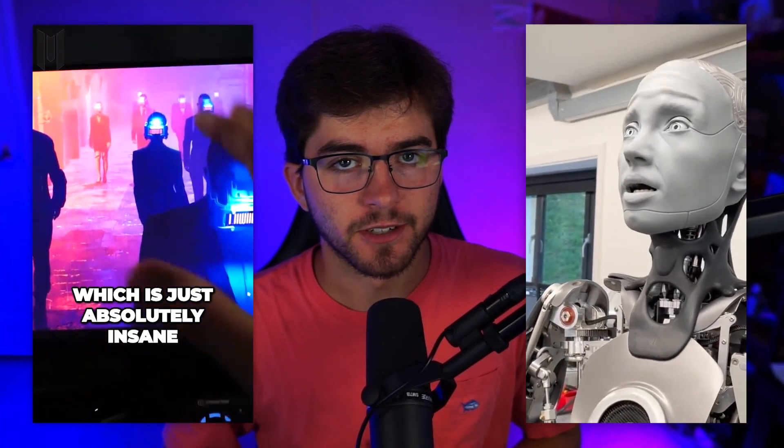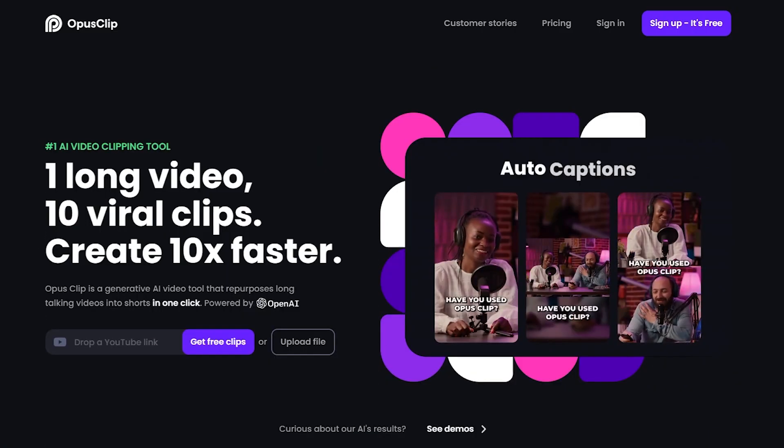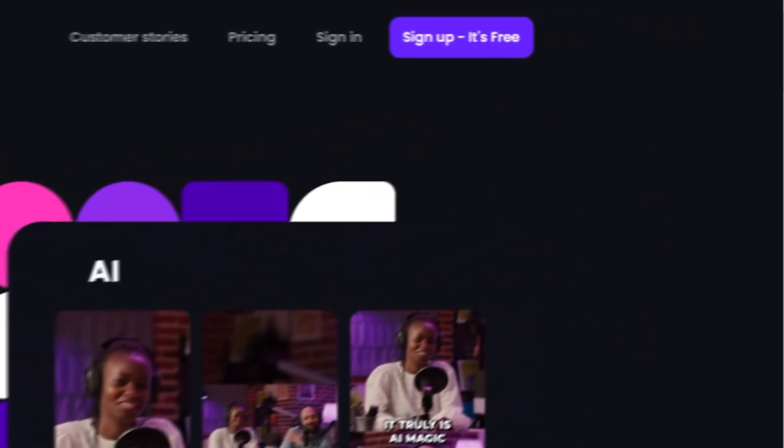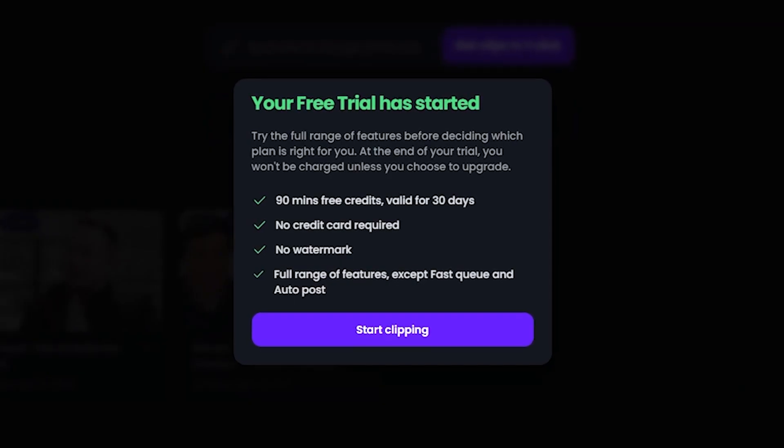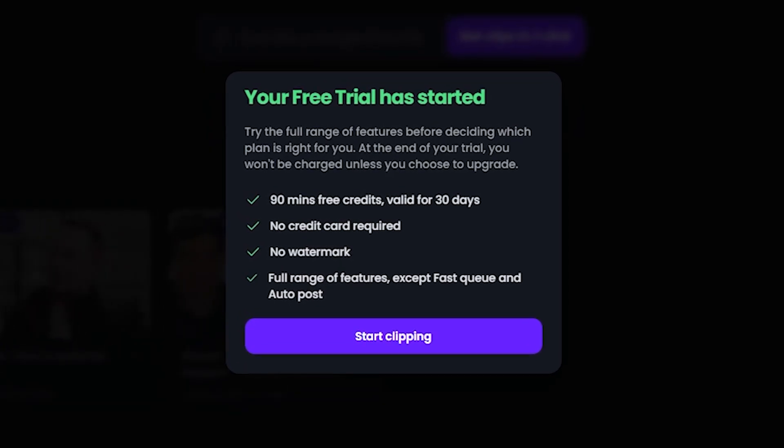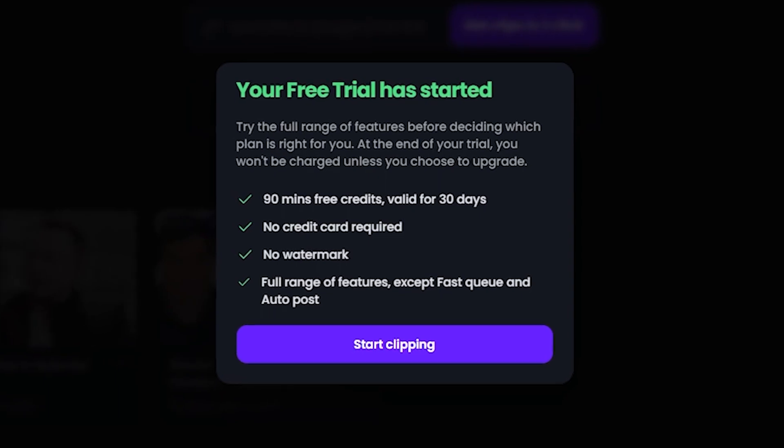In this video, I'll be showing you how to create vertical videos using artificial intelligence. Let's get right into it. The first step you're going to want to do is go to operas.pro and then simply sign up. Unfortunately, it is only a free trial, but if you like what it provides, you can always keep using it.